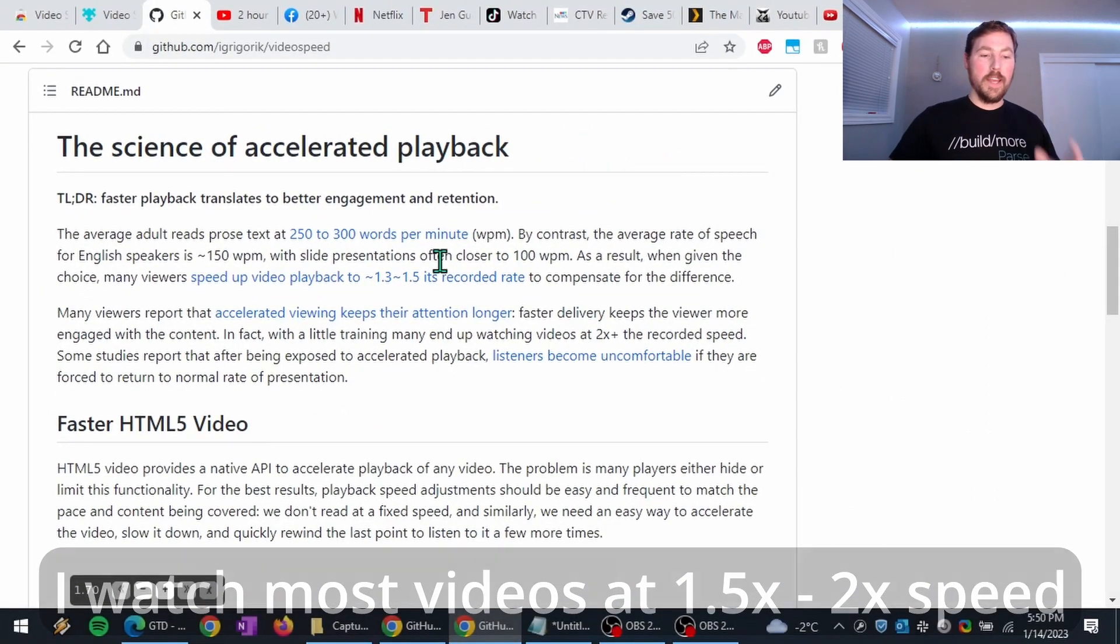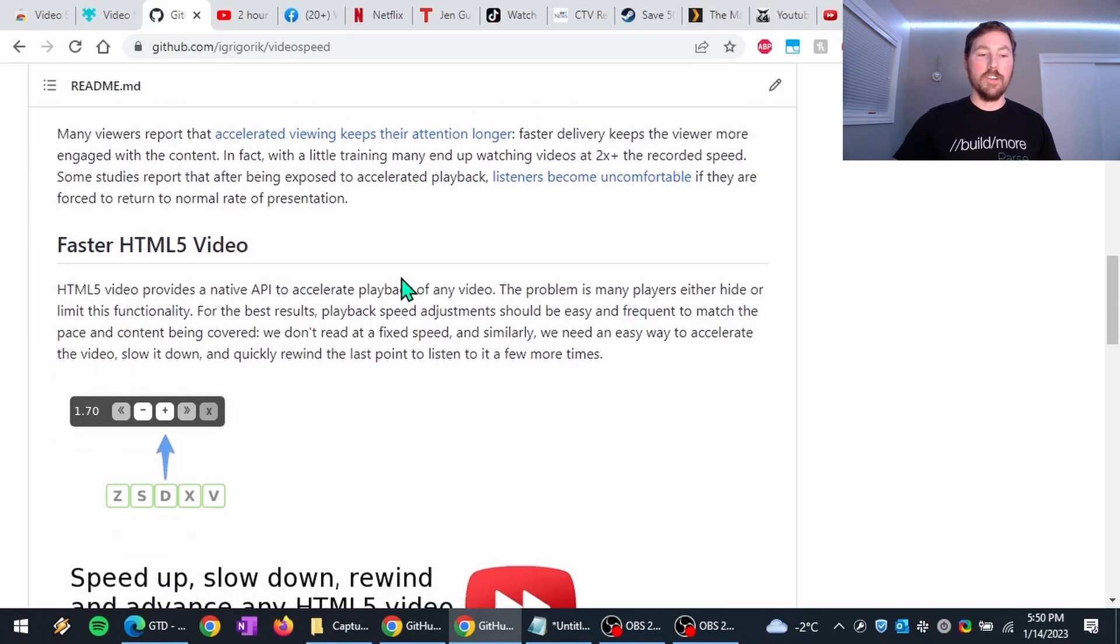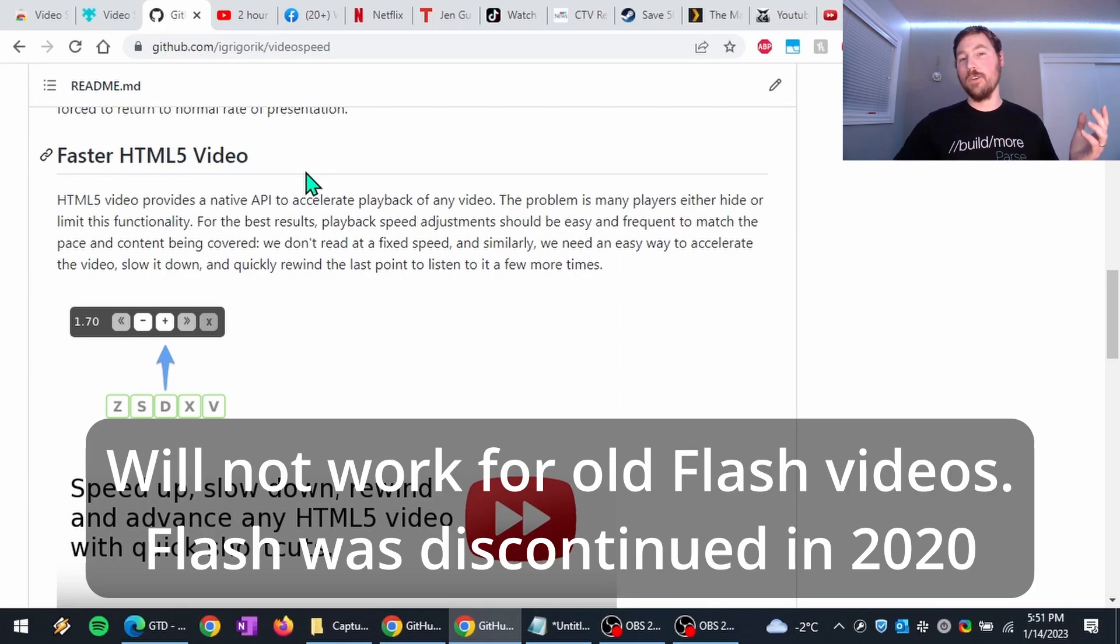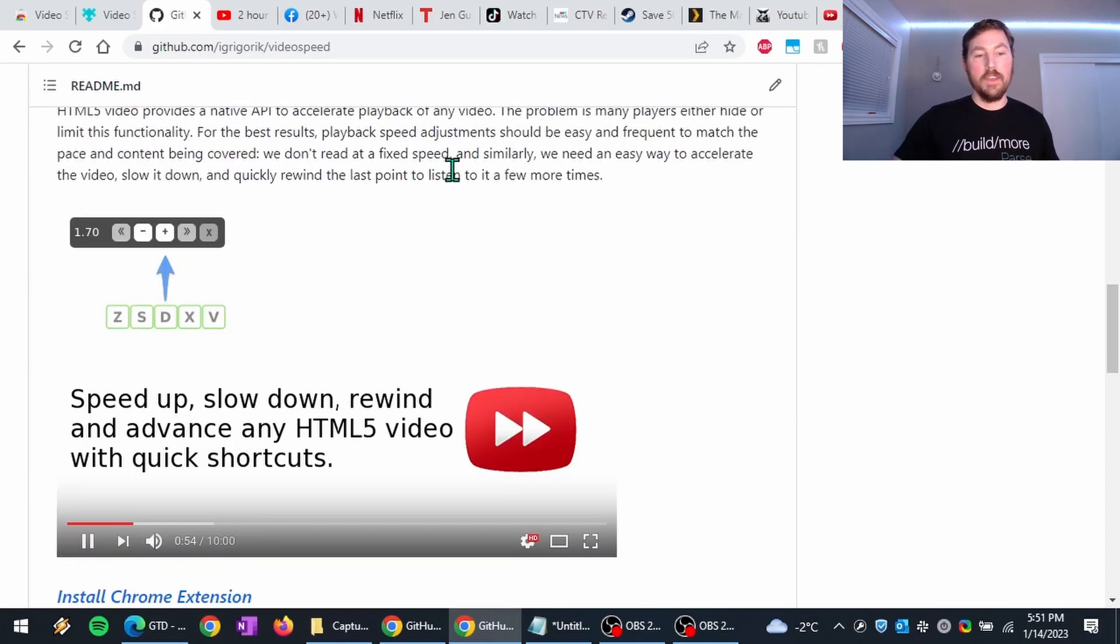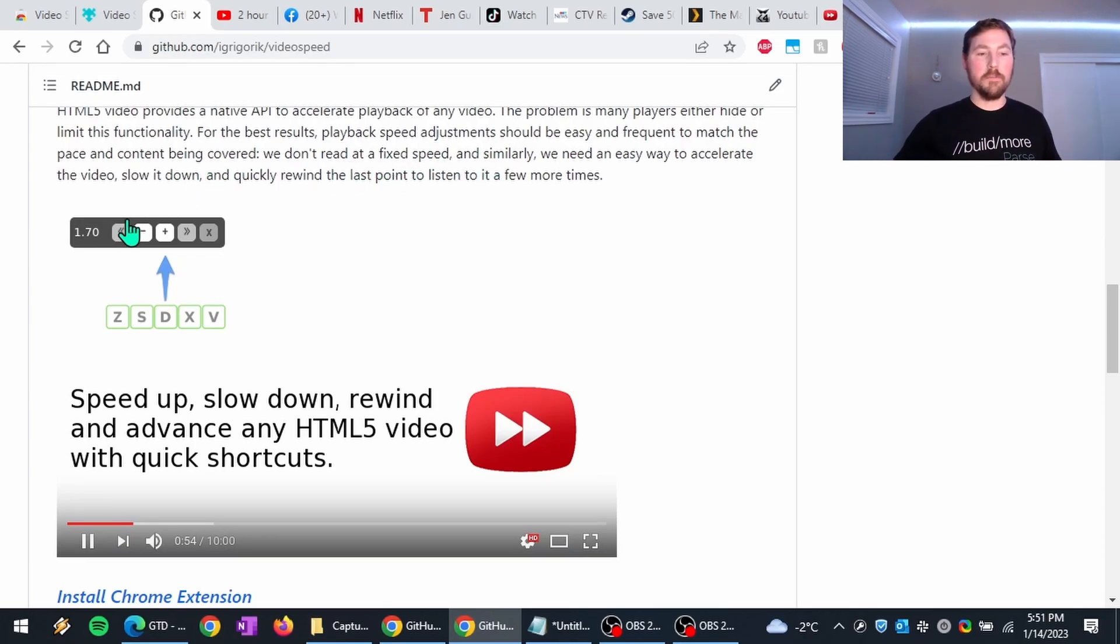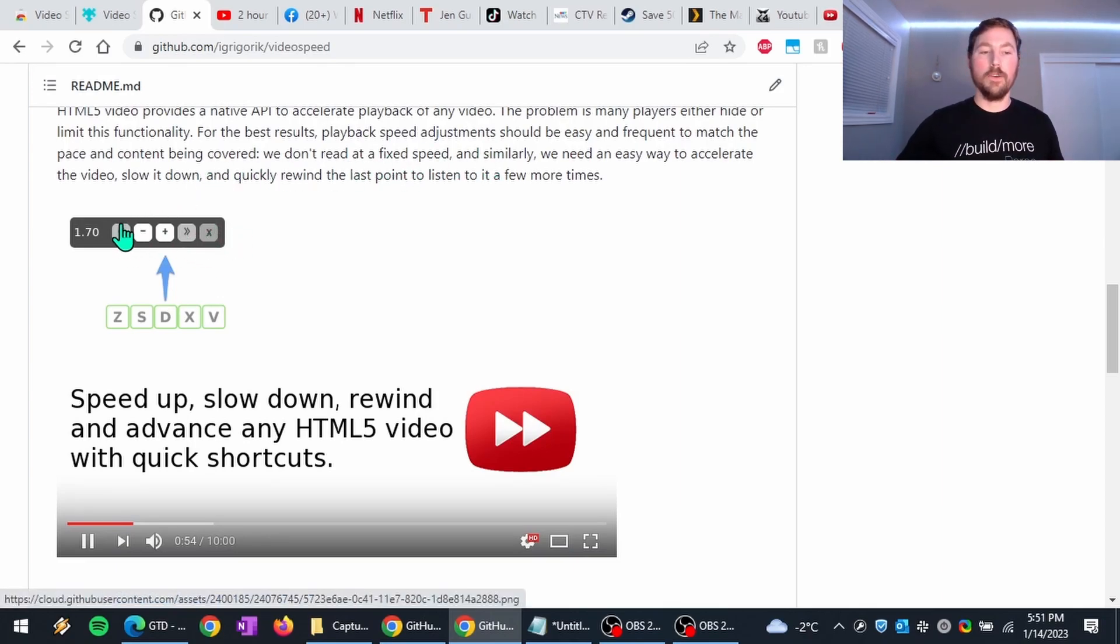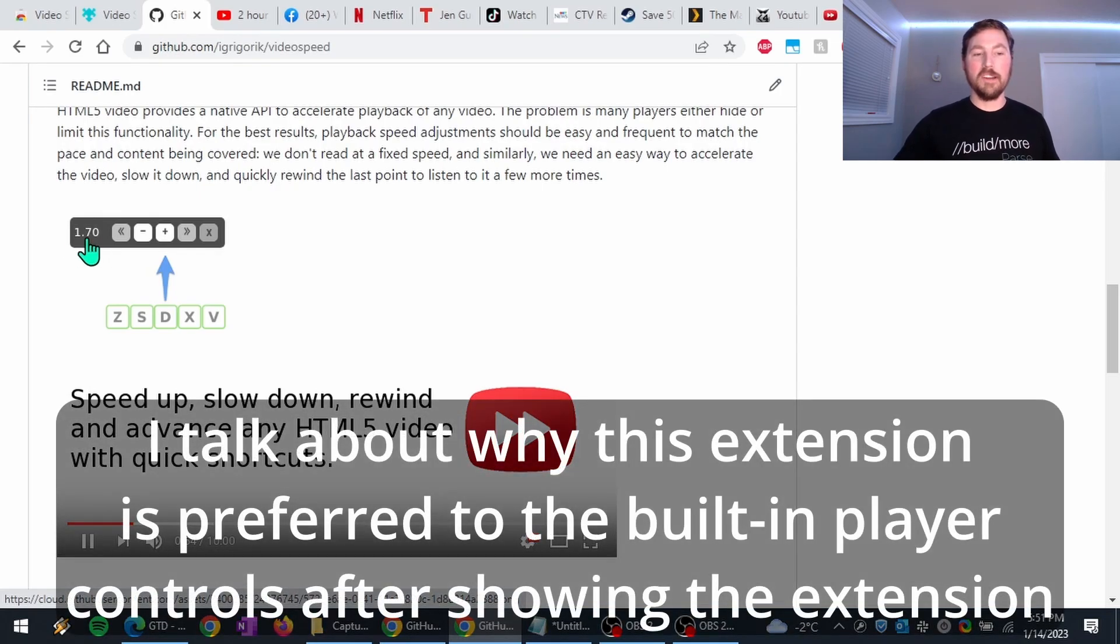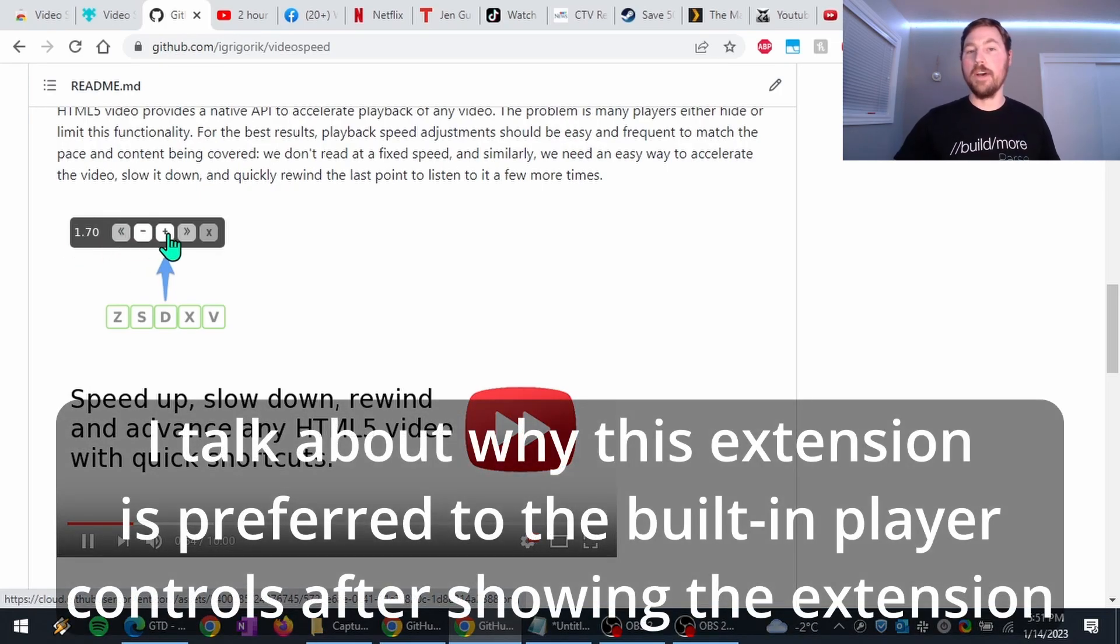What we have here in this extension is basically it will work for any HTML5 video, which is pretty much what all the video on the internet is these days. And so what the extension is, is it will put some controls up in the top left of your video. So here we can see them. And it shows you the playback speed that you're watching at, and then it allows you to speed up the playback and slow it down.